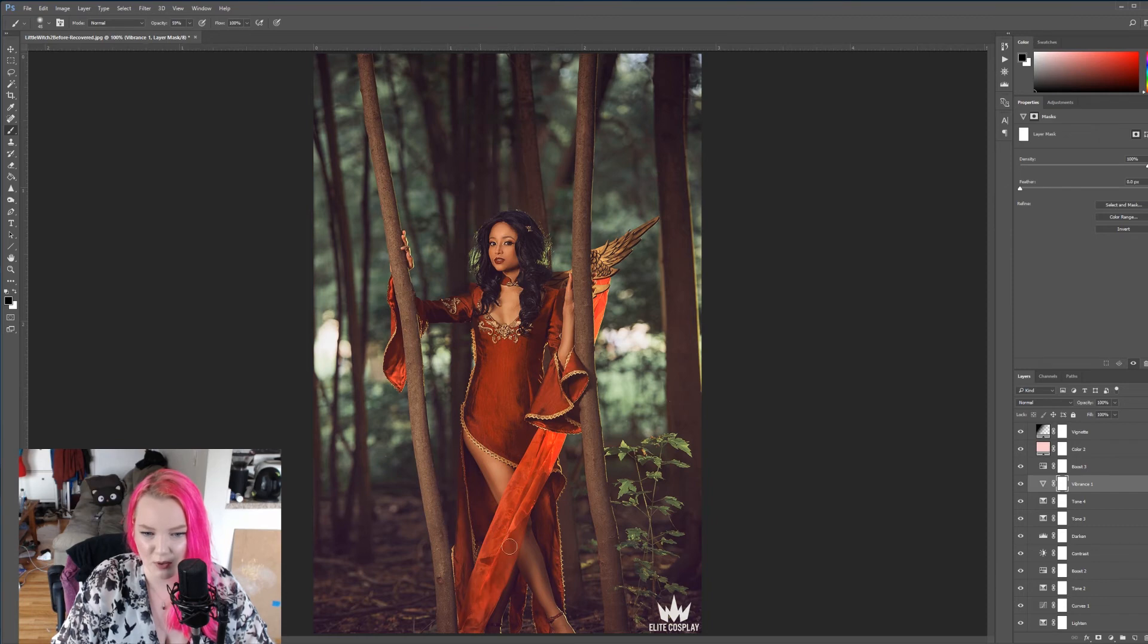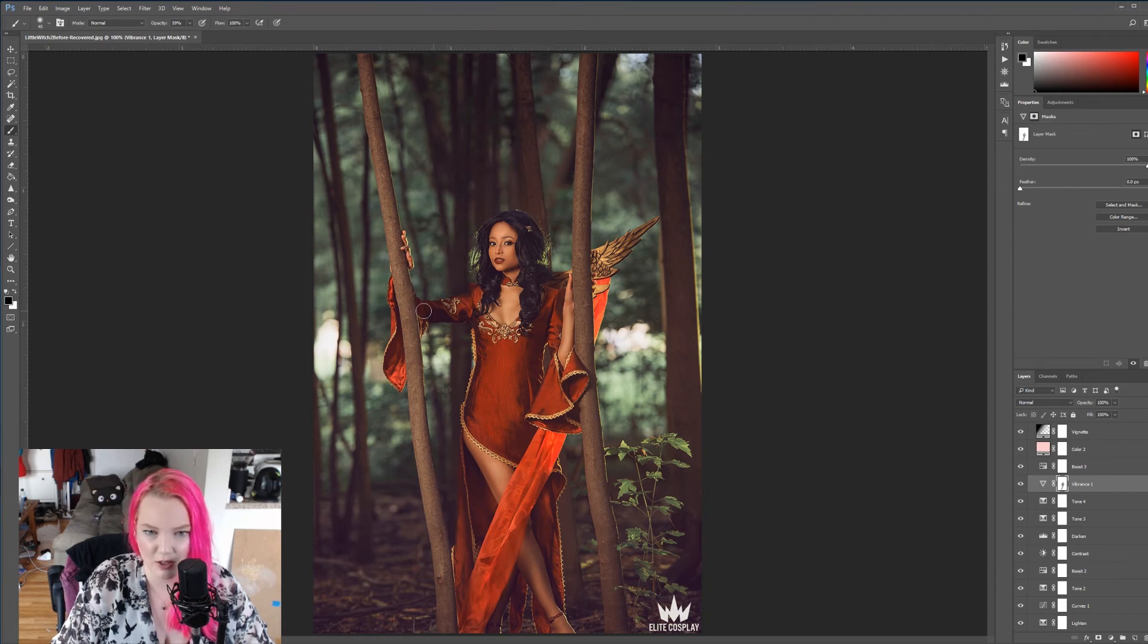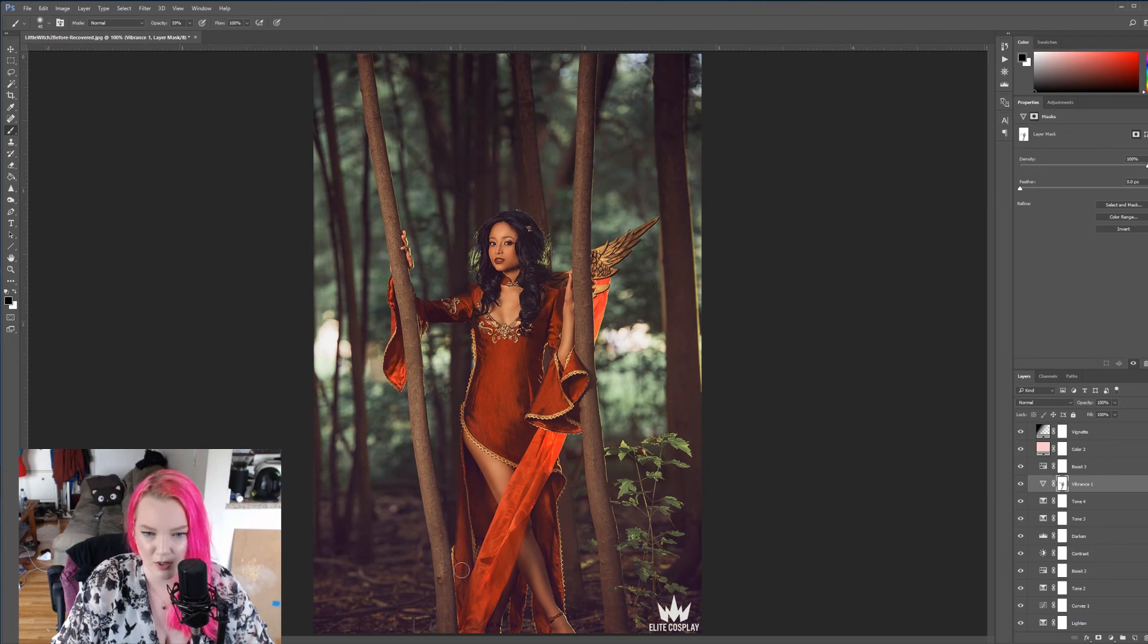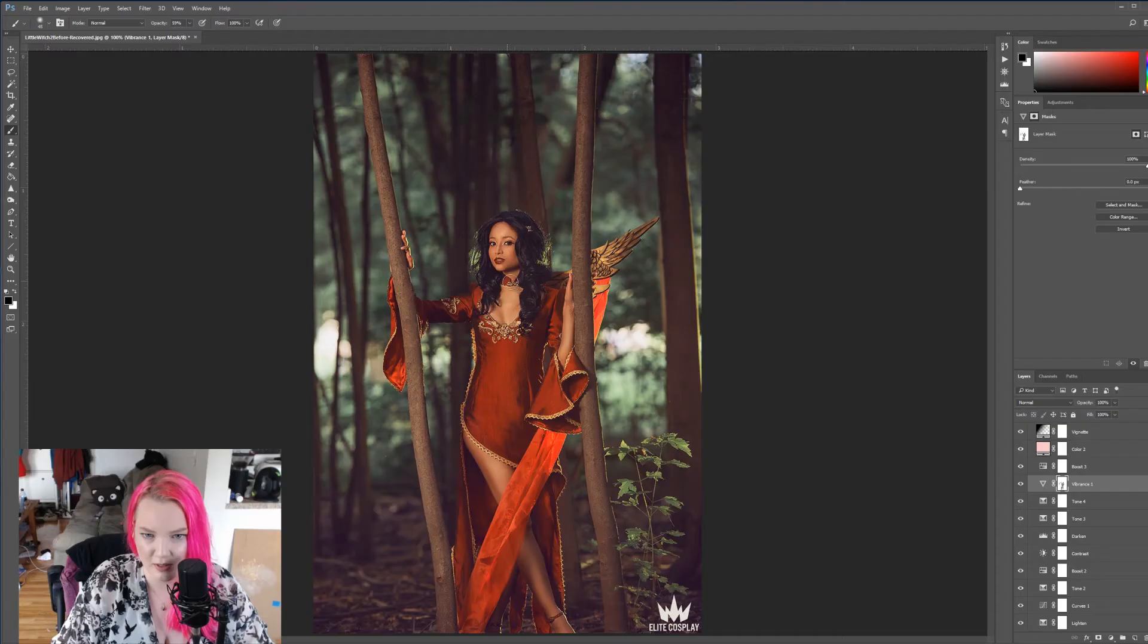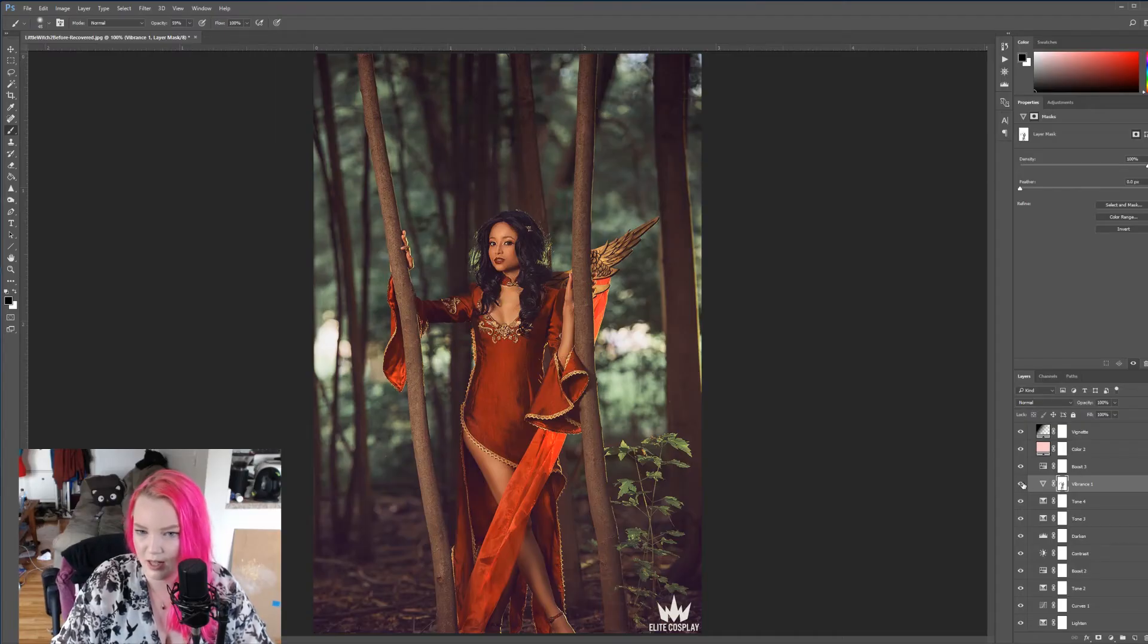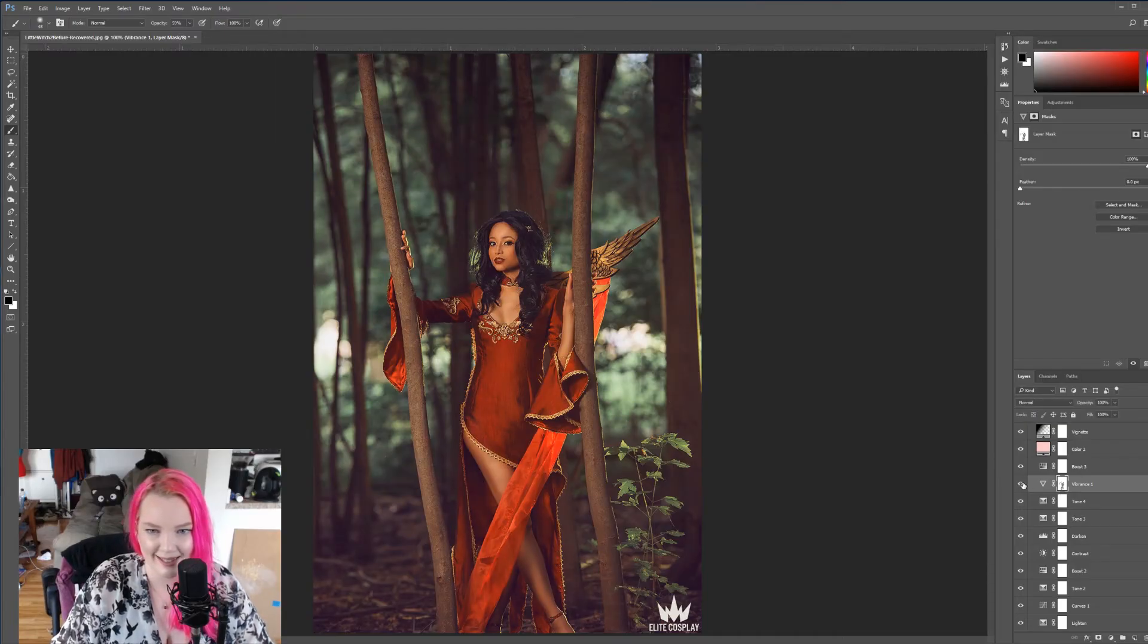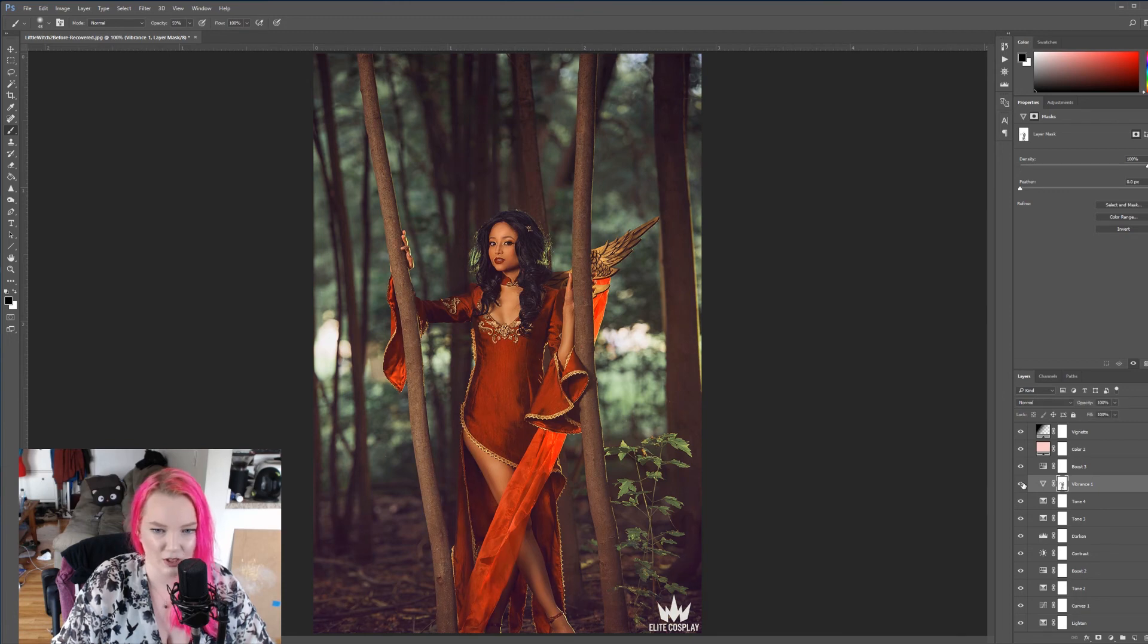And that looks good. I don't want it to be full, the 100% vibrancy, because then it's just way too much. So, I'm just going to go over her dress here with some of the red, maybe even on her lips, because she's got red lipstick. And there we go. Not as intense, which is good, but still bringing it.